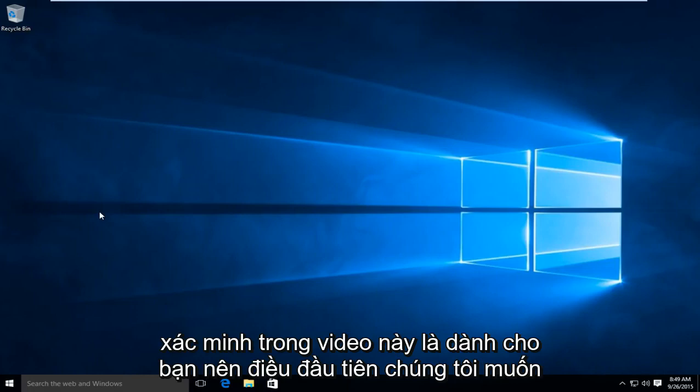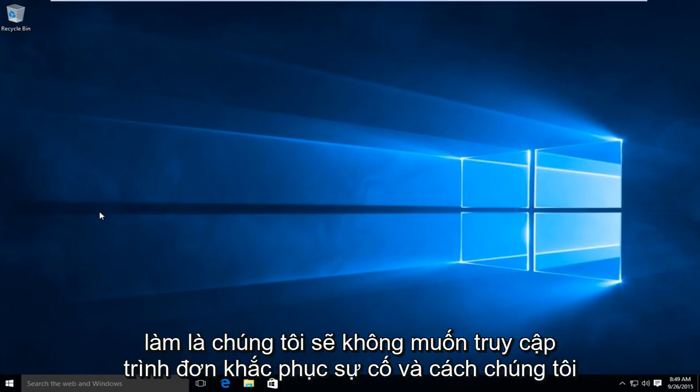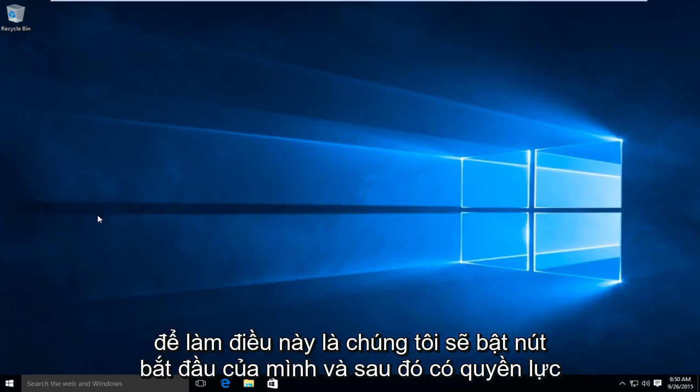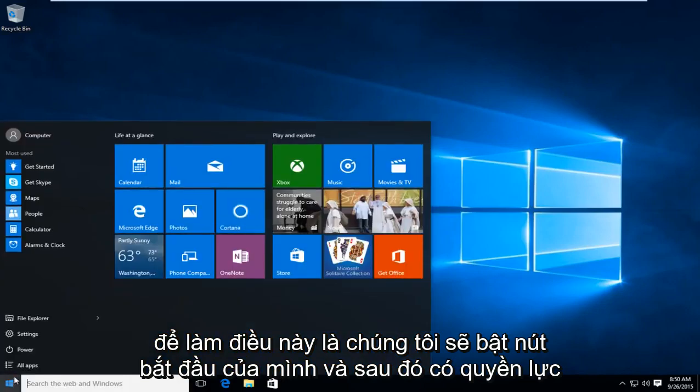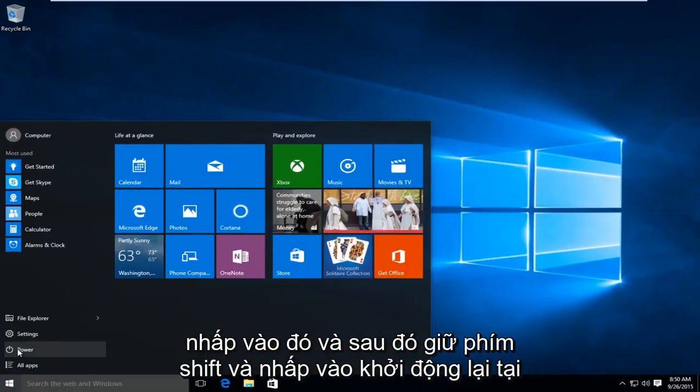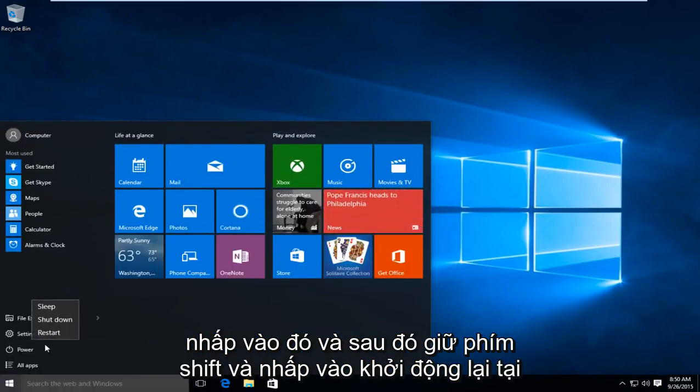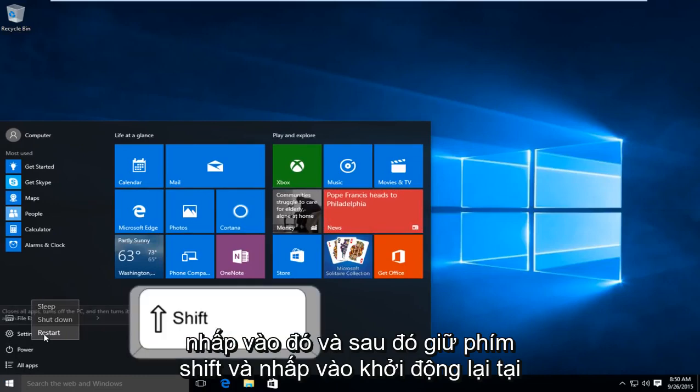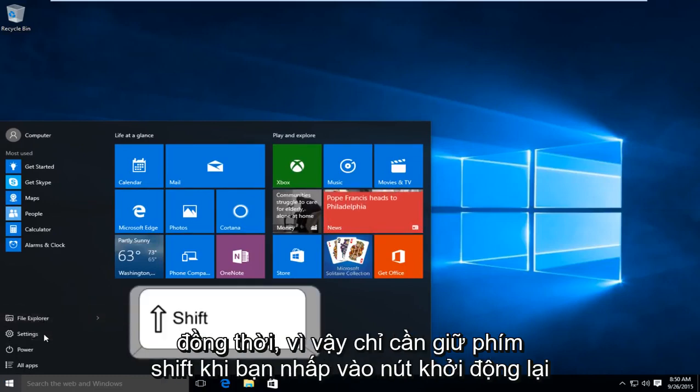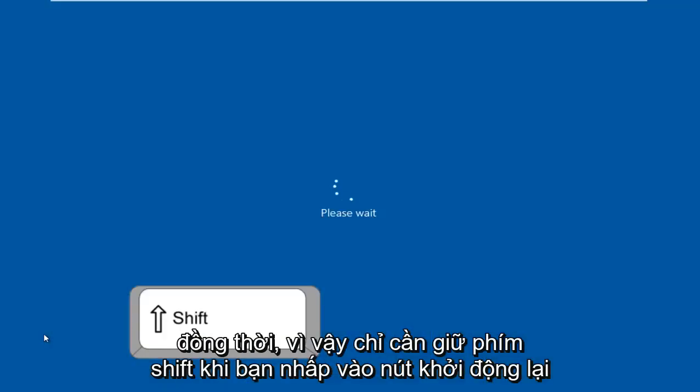So the first thing we're going to do is get to our troubleshooting menu. How we're going to do this is we're going to go on our start button and then under power, click on that. And then hold down the shift key and click on restart at the same time. So just hold down the shift key when you click on the restart button.